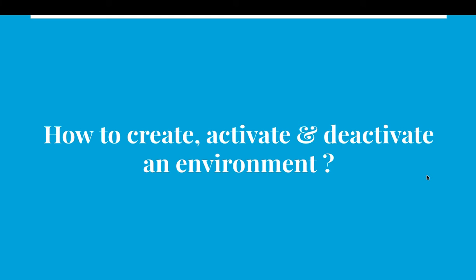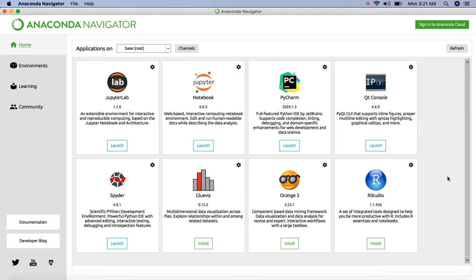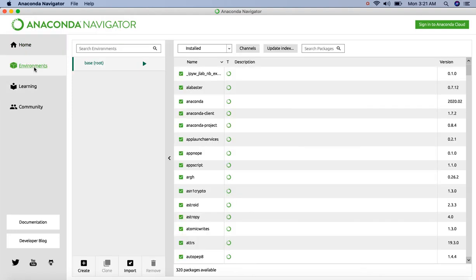Hi, this is Jay from Analytics Bay. In the previous video we installed Anaconda on our machine. Now let's create an environment. Open Anaconda Navigator and click on environment. Here we can see a default environment called base.